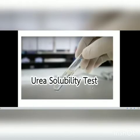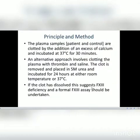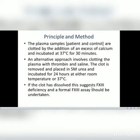In this practical video we will talk about the urea solubility test. The principle is that plasma samples from the patient and a control are incubated with excess calcium at 37 degrees Celsius for 30 minutes, and then the clot is removed. When urea is added and the clot has dissolved after incubation, this suggests Factor 13 deficiency, and a formal Factor 13 assay should be undertaken.